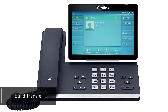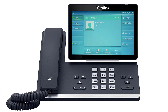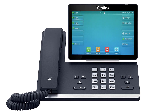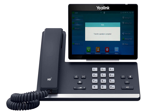A blind transfer allows you to immediately transfer a call to another number or extension. Press the more soft key to access the second page of soft key options. You will see the soft key BX, which stands for blind transfer. When you press blind transfer, the call will still be live on your phone. Dial the number or extension you wish to transfer the call to and press the OK soft key. The call will immediately start ringing to the second party.